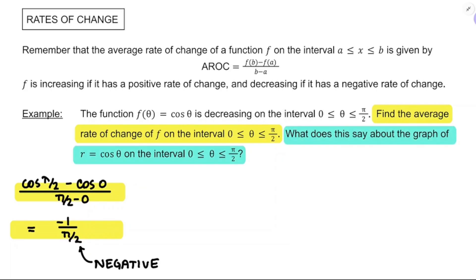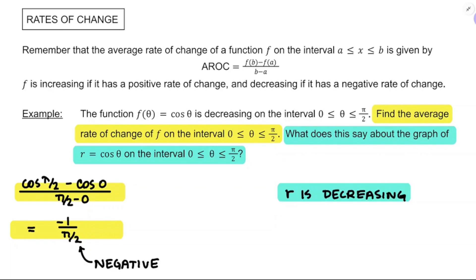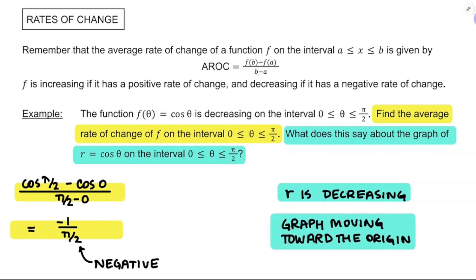What does this say about the graph of r equals cosine theta on the interval 0 to pi over 2? We just said f of theta was decreasing, and r is f of theta, so r is going to be decreasing. In this video we've made sure r is always positive, and if r is positive and decreasing, we are moving closer to the origin. When r is positive and decreasing, the graph moves toward the origin; when r is positive and increasing, the graph moves away from the origin.